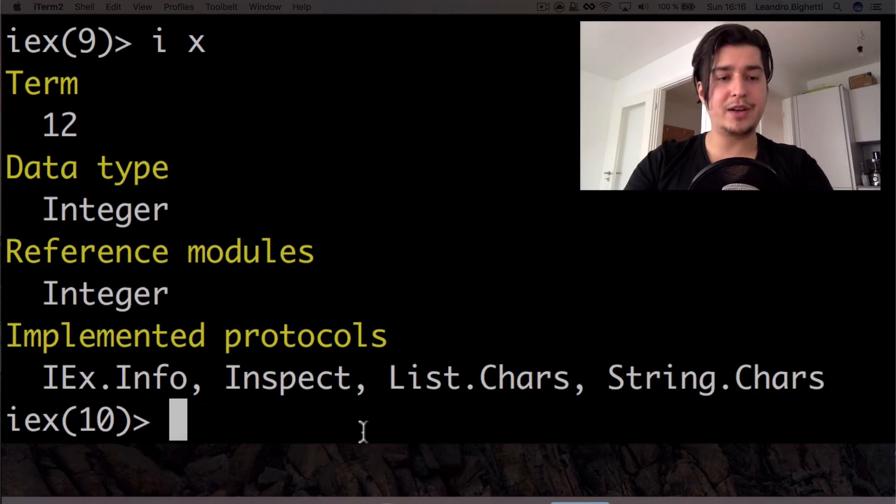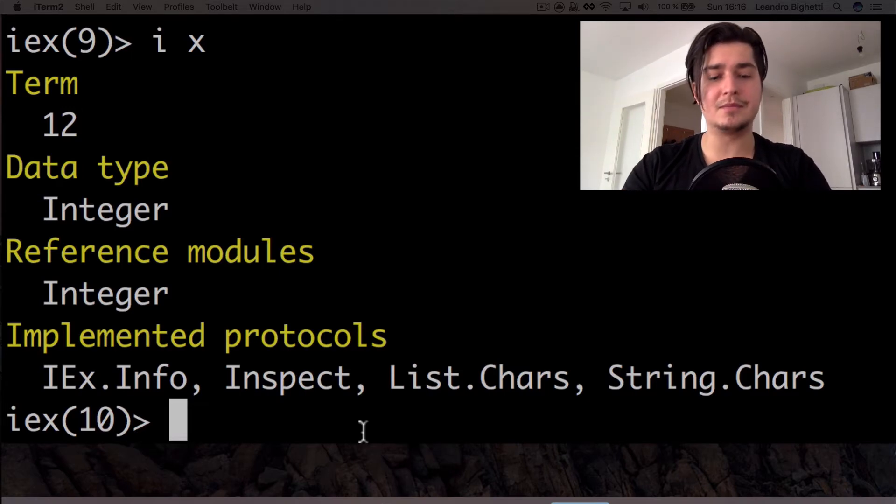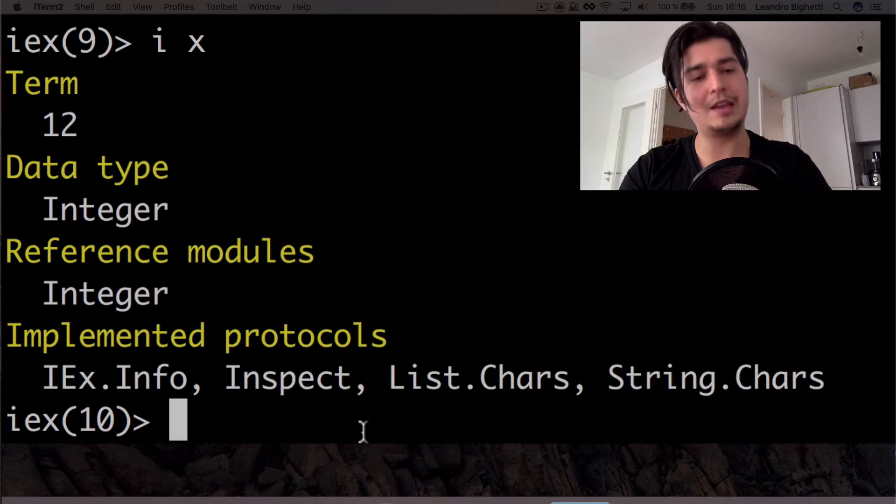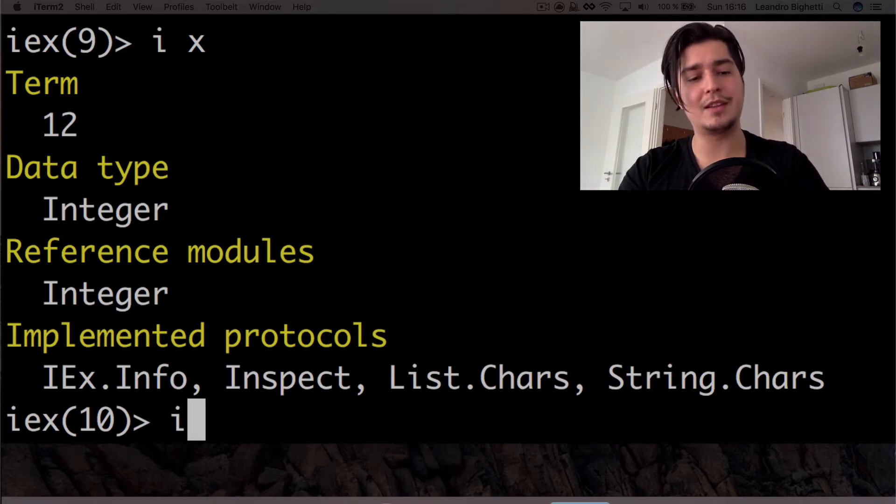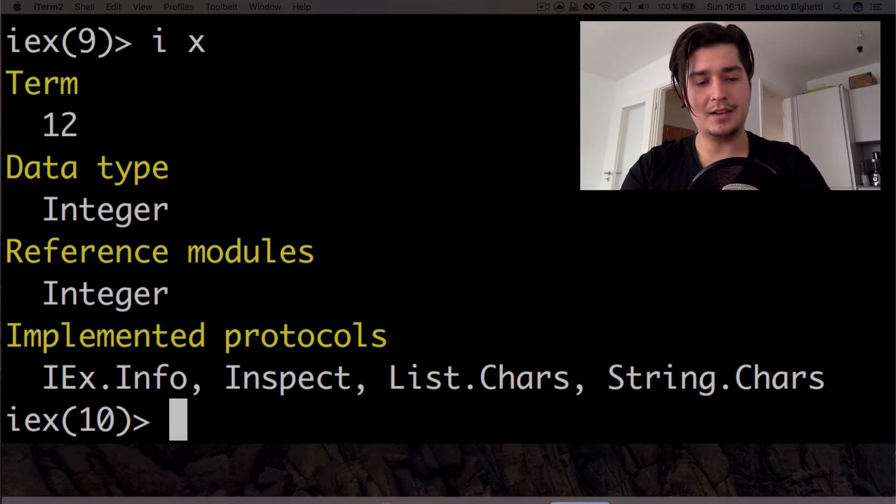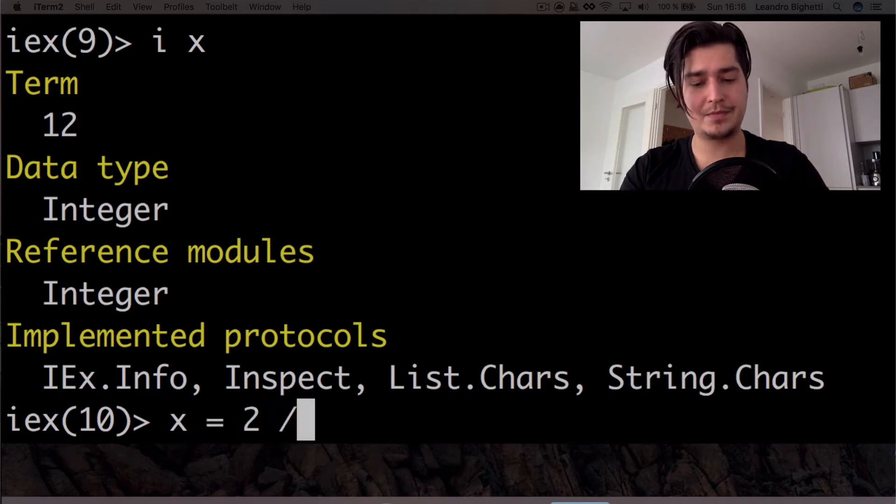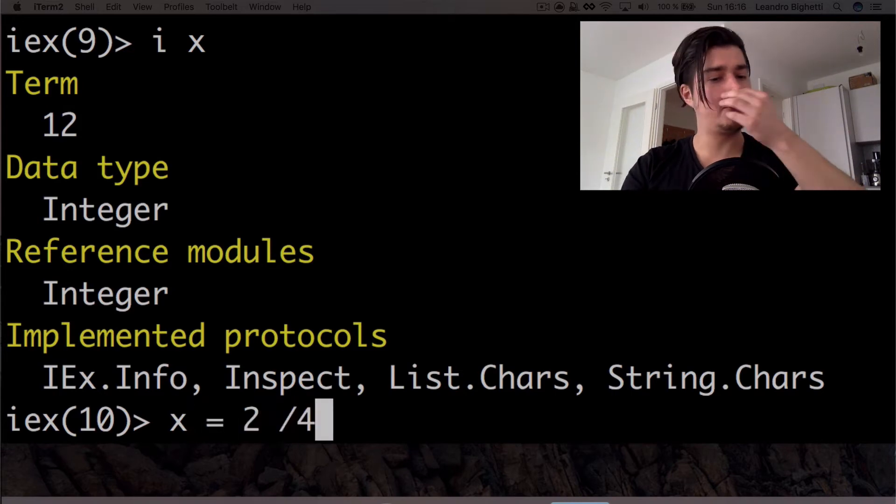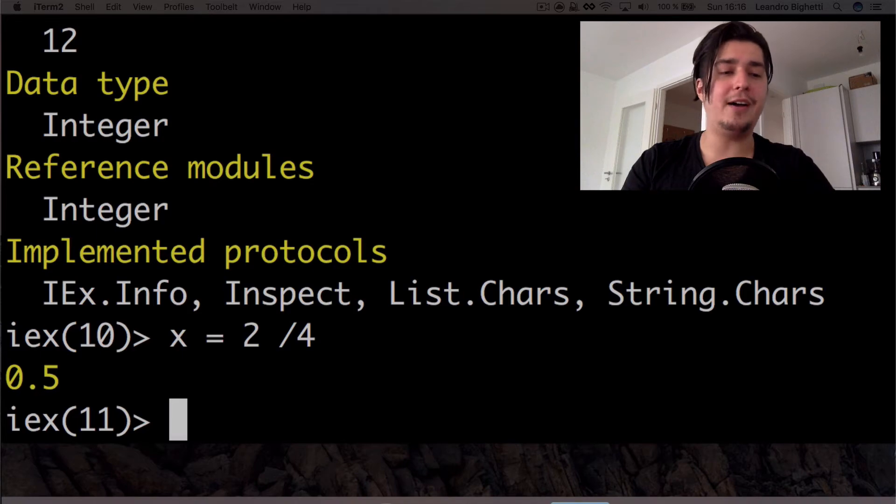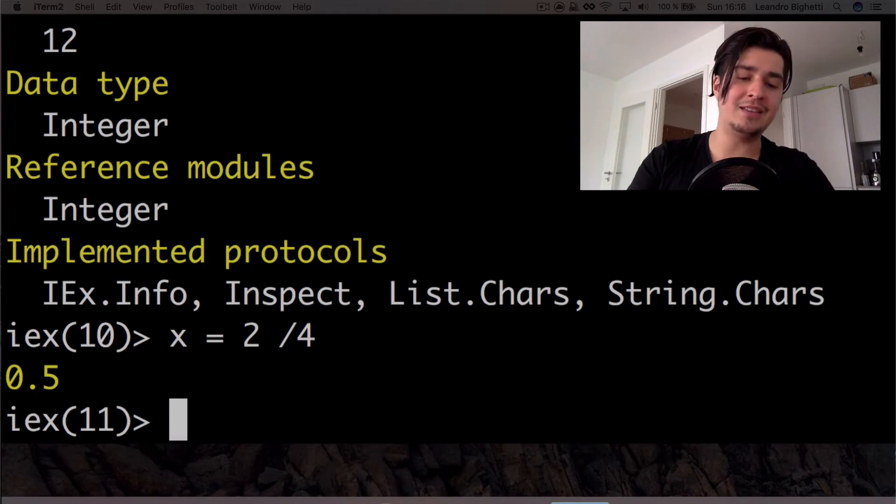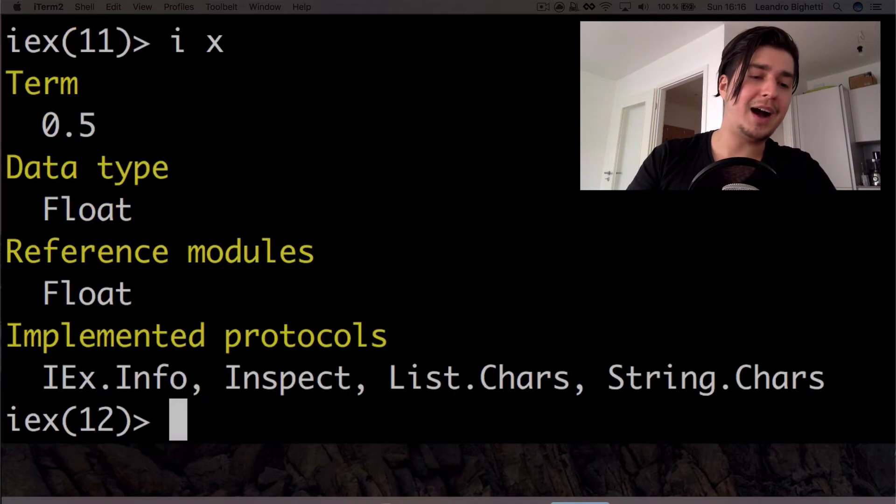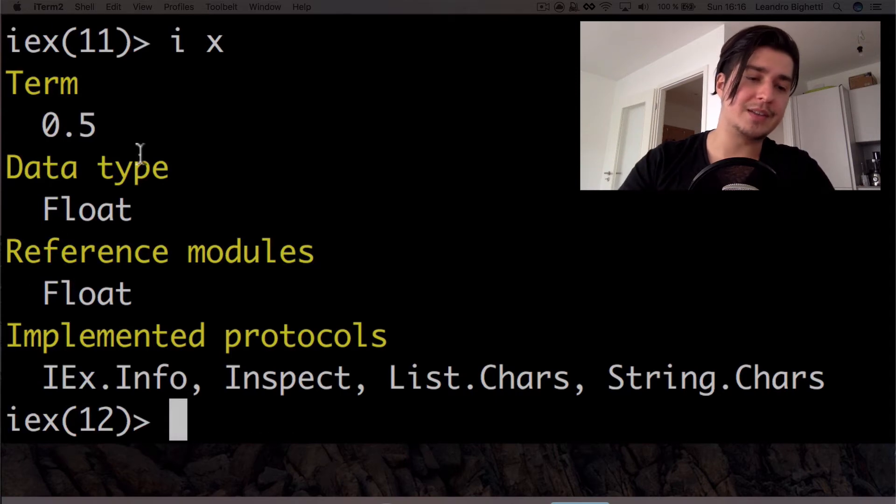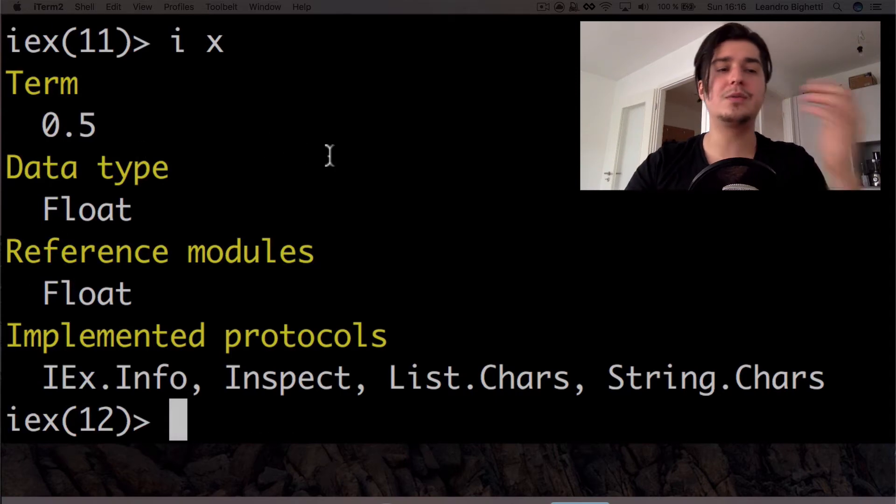So if I go to the divide math again, that's going to give me a different thing, because if I do something like X equal two divided by four, now I have 0.5. That can't be an integer. So if we do an I X again, you're going to see that now we have a float as a data type.